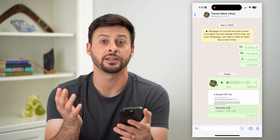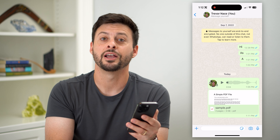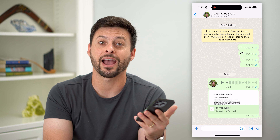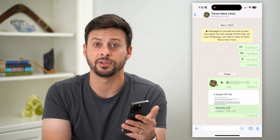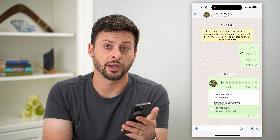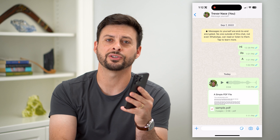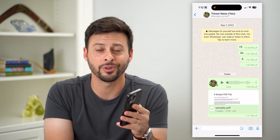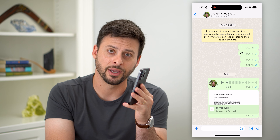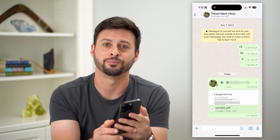You can print it, you can message it, do whatever you want with that document after you've saved it onto your iPhone. Hope this helps. If you have any questions, leave them in the comments down below and I'll catch you on the next one.